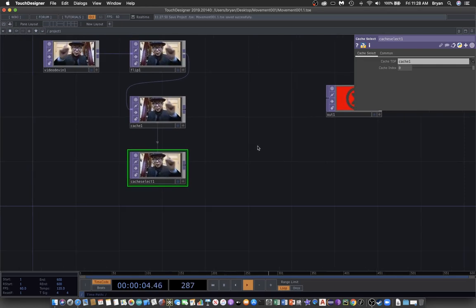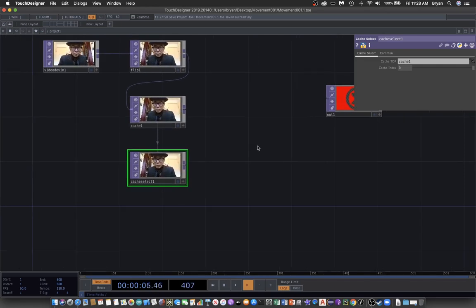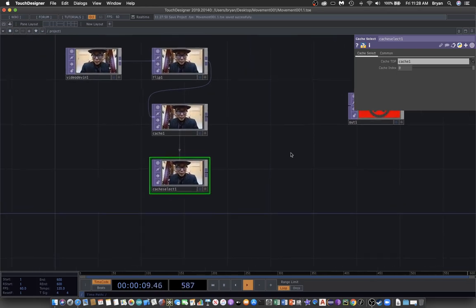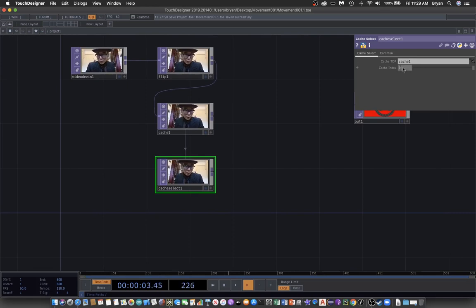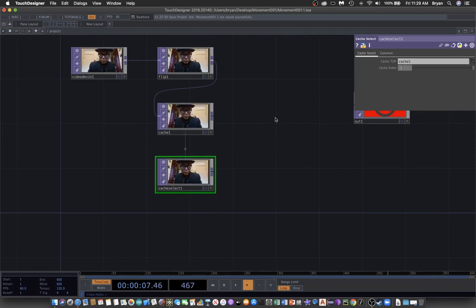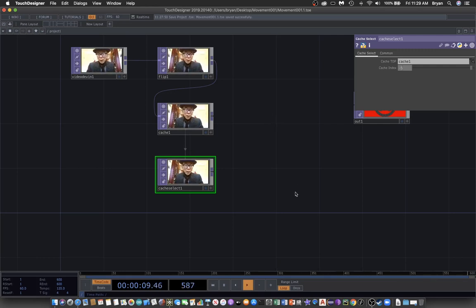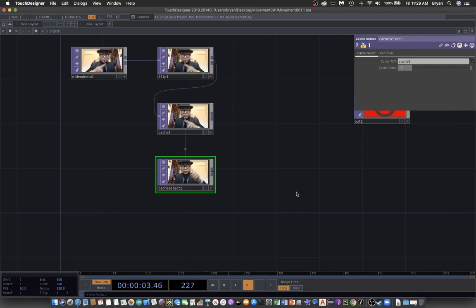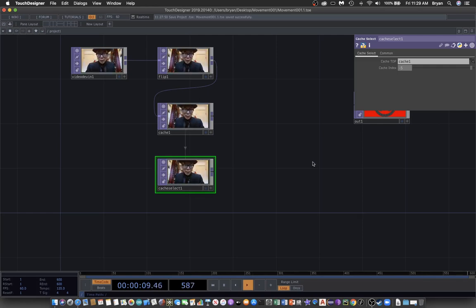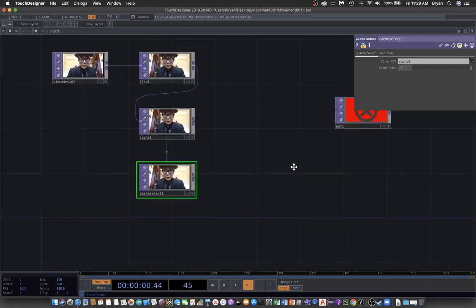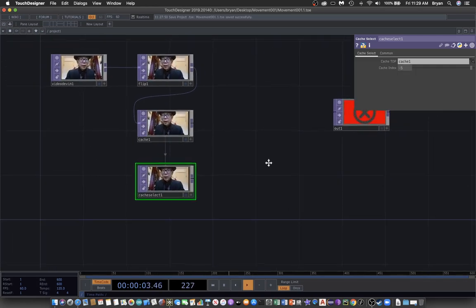And in order to retrieve the former images you can specify a number smaller than zero. For example you can have something like minus five and there will be five frames before. So you use this and then you see that the cache select will be a little bit slower, some delay compared with the original one.